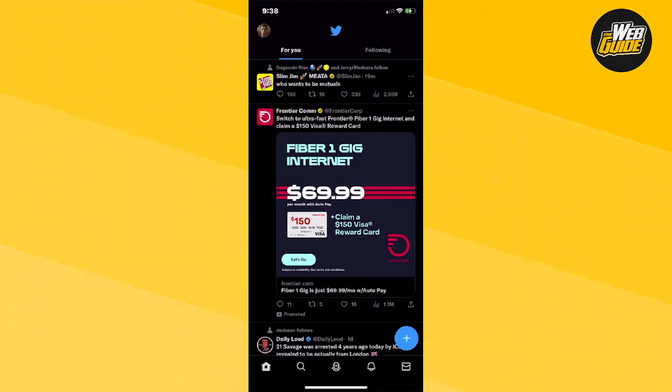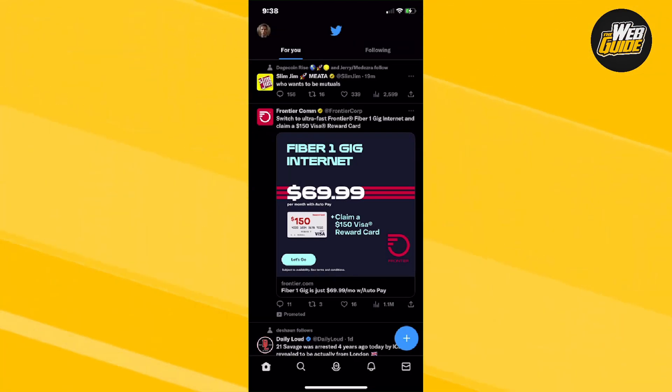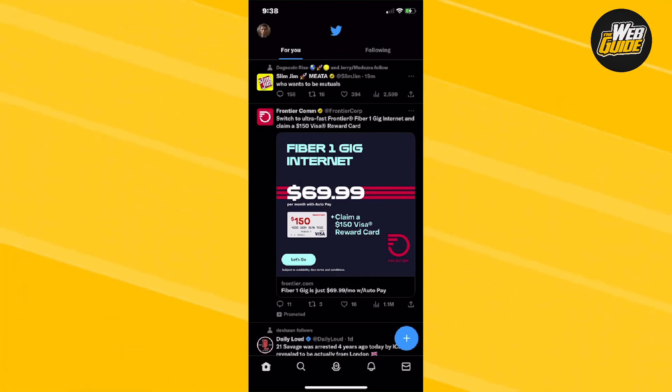If you're having trouble reading the text or the text is too big, this video will teach you how to change the font. Let's show you how that's done.